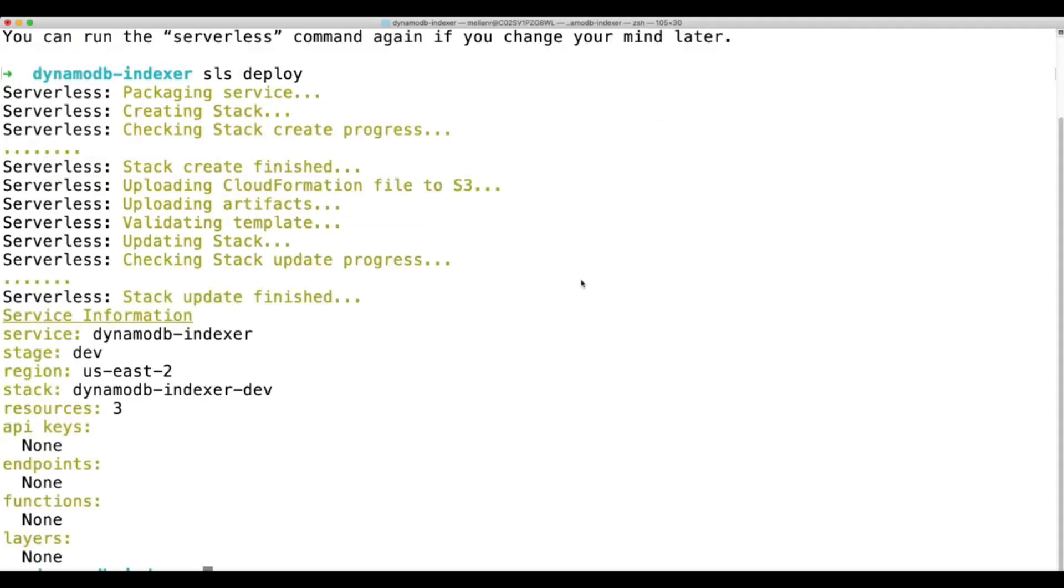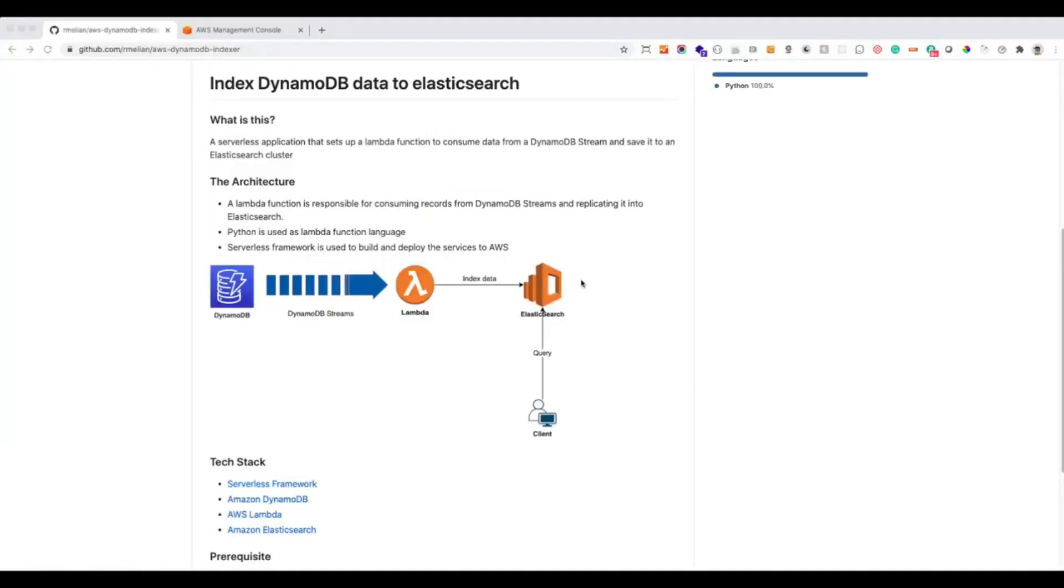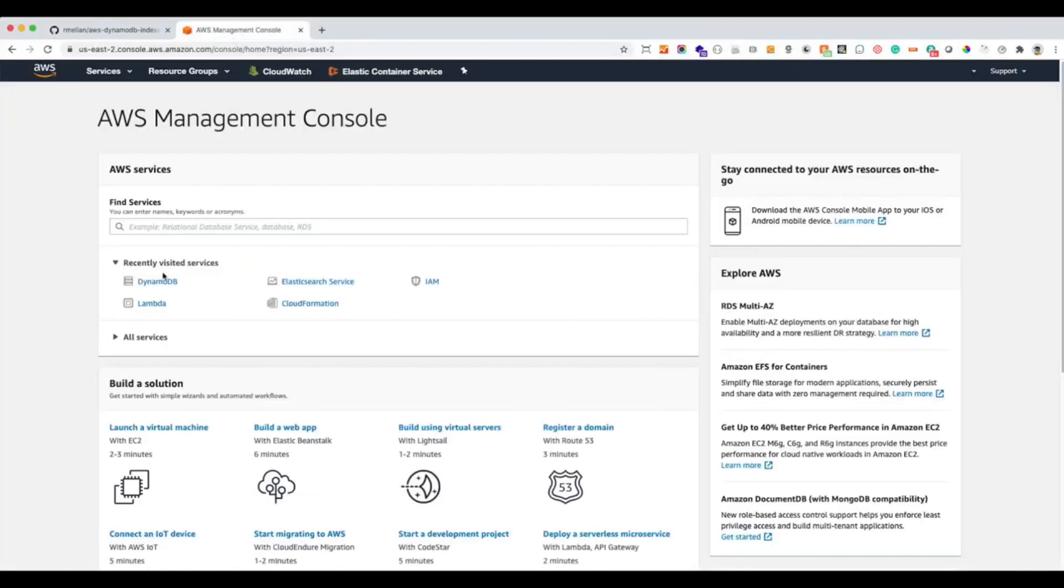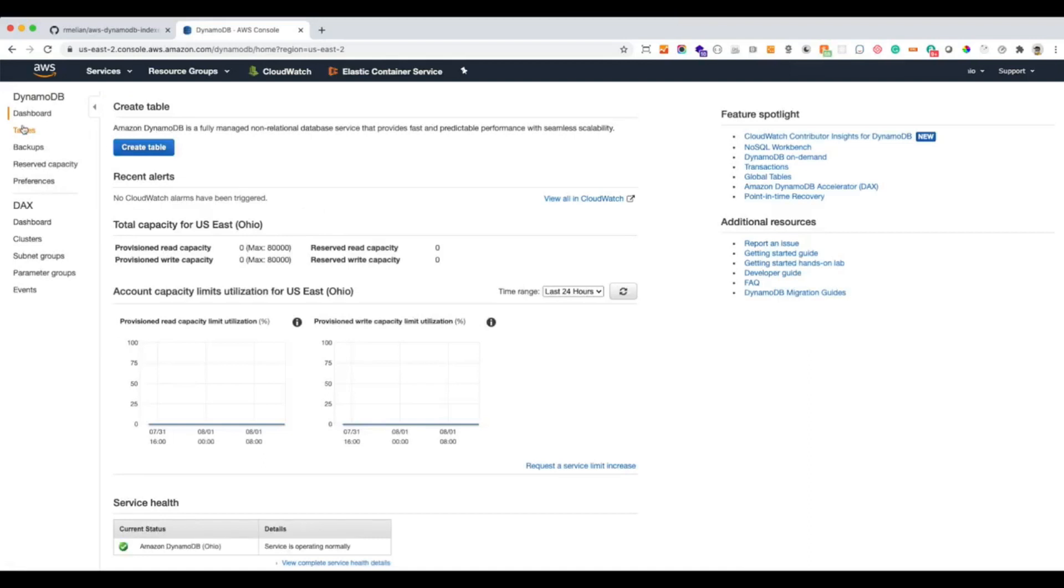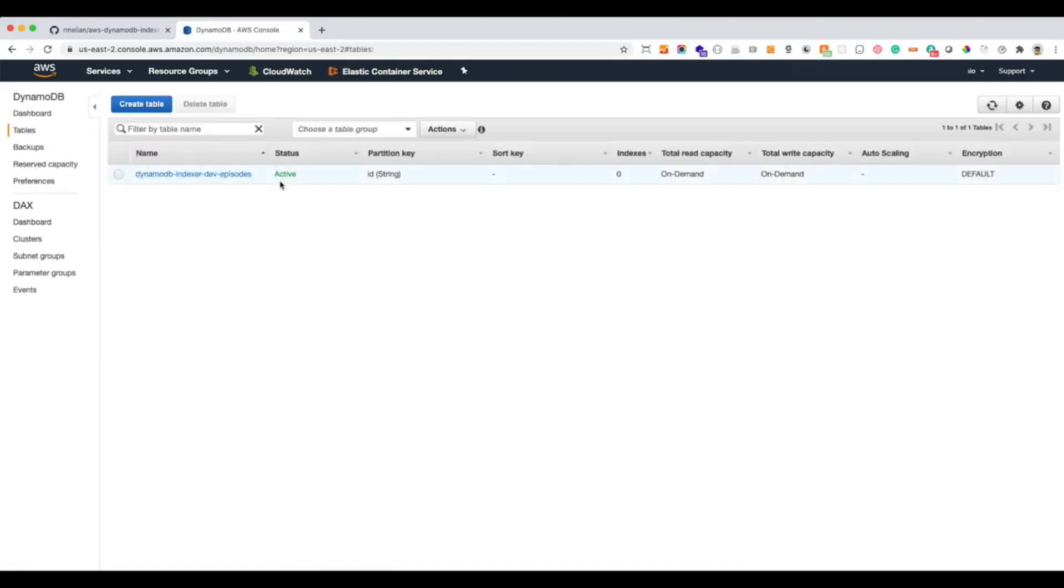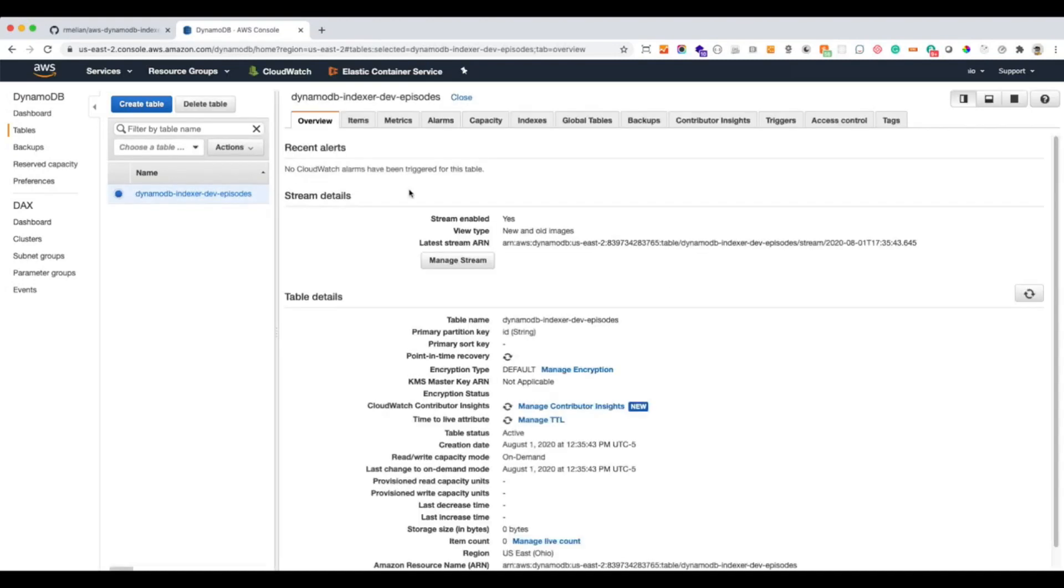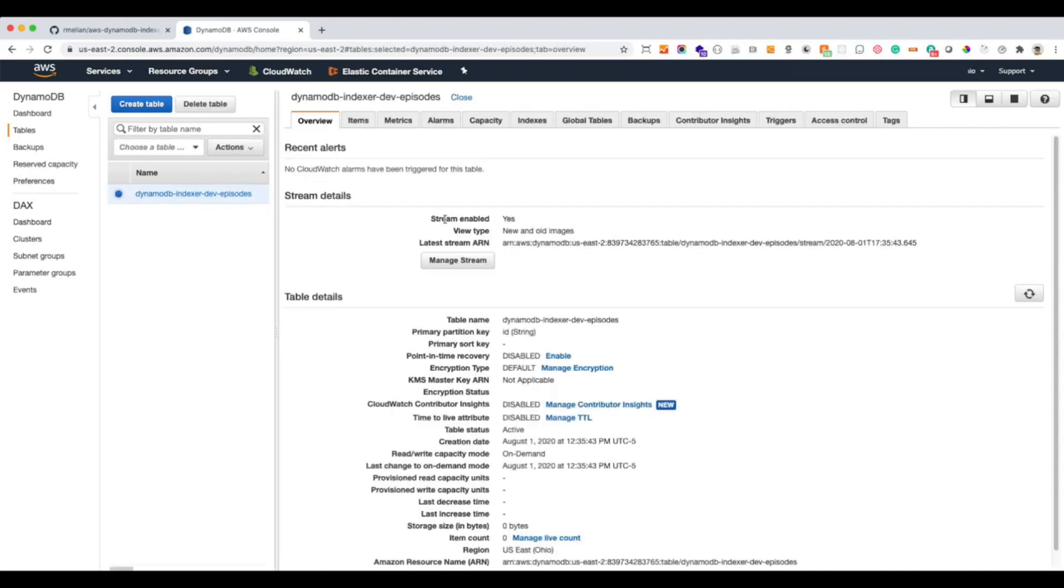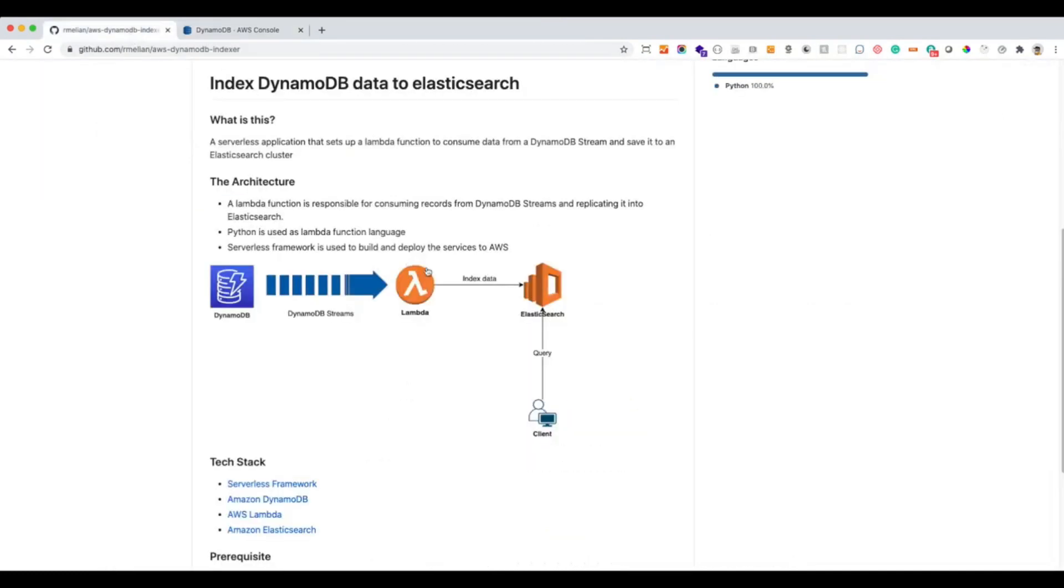Now that our deployment is ready, let's go to the AWS console to see the DynamoDB table created together with the stream. Here is our table. This is the partition key that we declared, the ID. And this is the stream that is enabled.